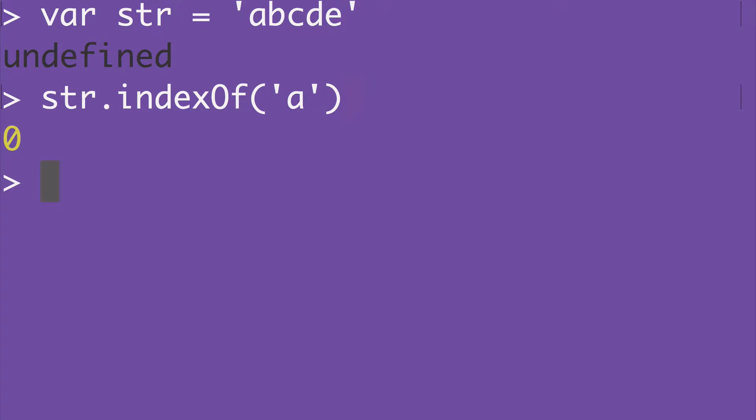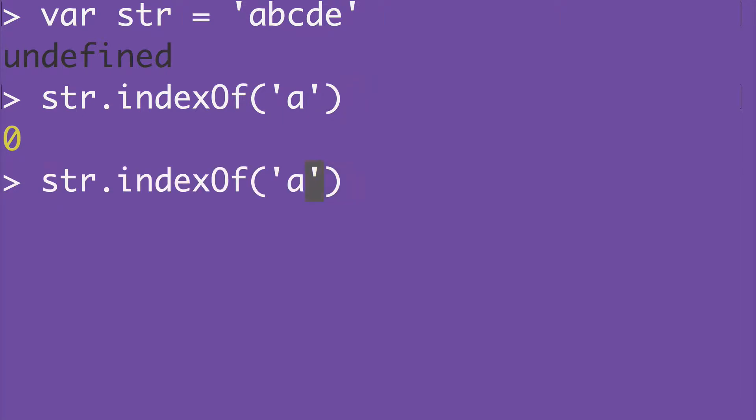That returns 0, the first position. Now let's use INDEX OF to get the position of letter E. That returns 4, the last position.